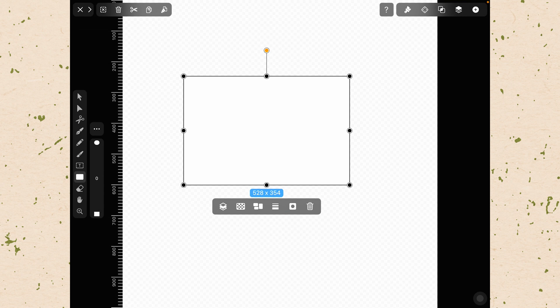So now we have this little action bar and this action bar will let us do things like delete, cut, copy, and paste.